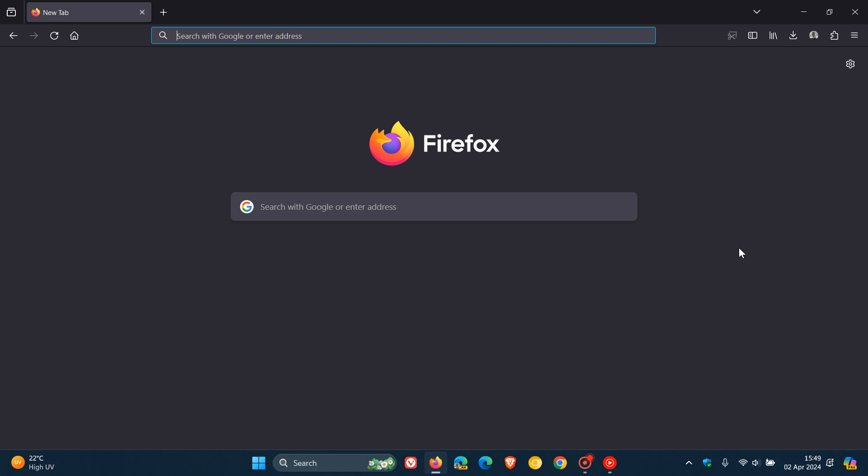Mozilla has rolled out the second point release update for Firefox version 124 which they pushed out maybe an hour or so ago earlier today on the 2nd of April 2024. Now this is a non-security bug fix update that addresses four issues in version 124.